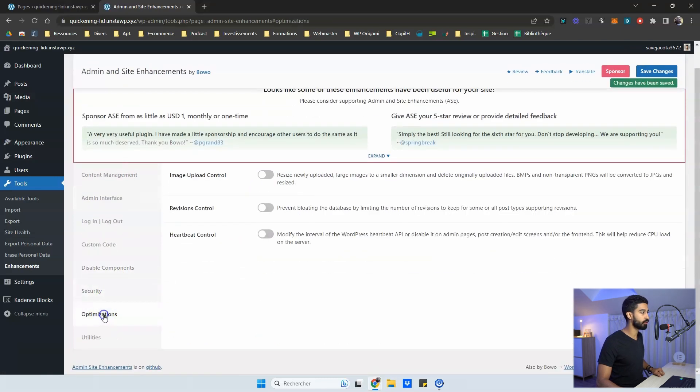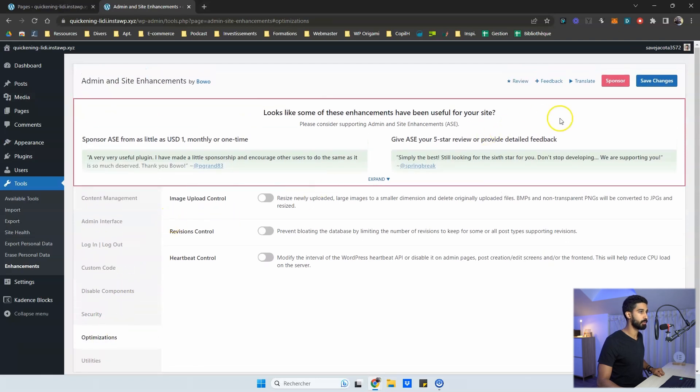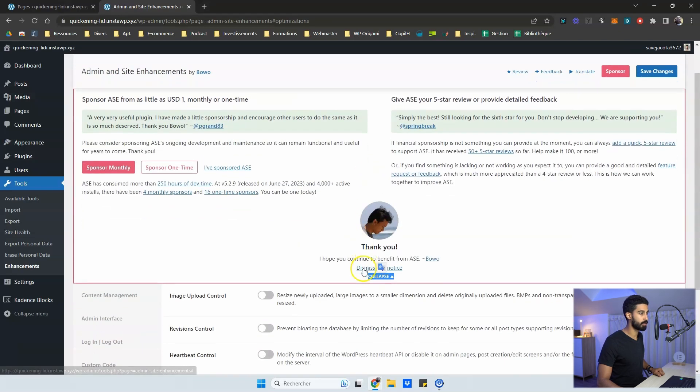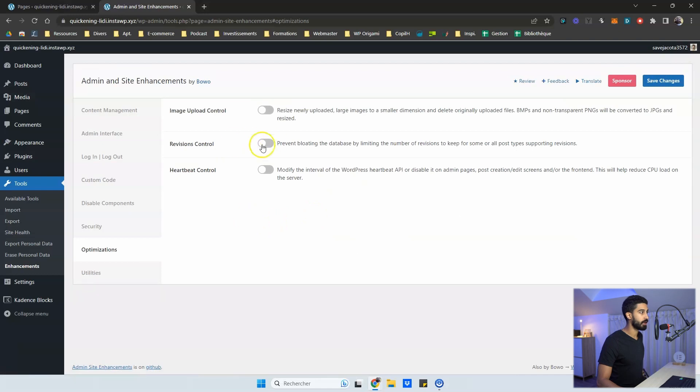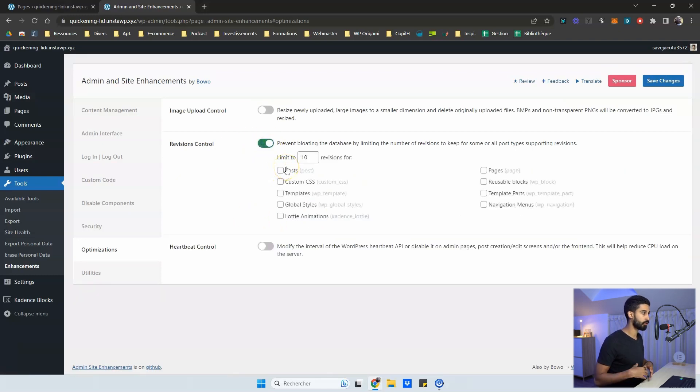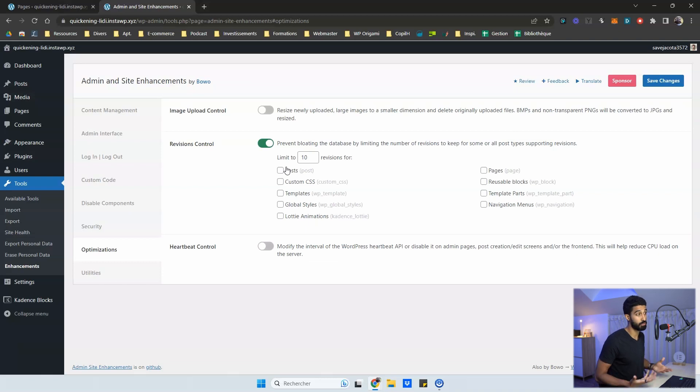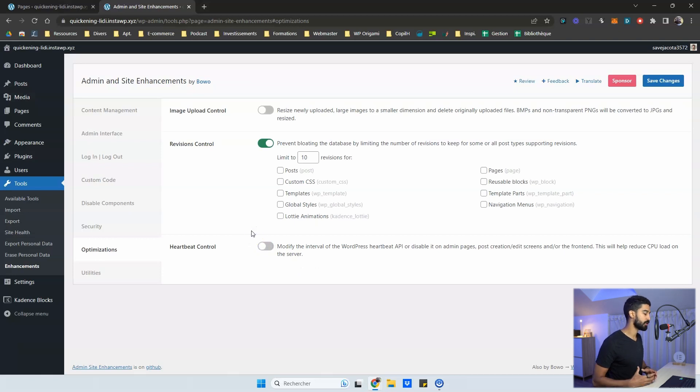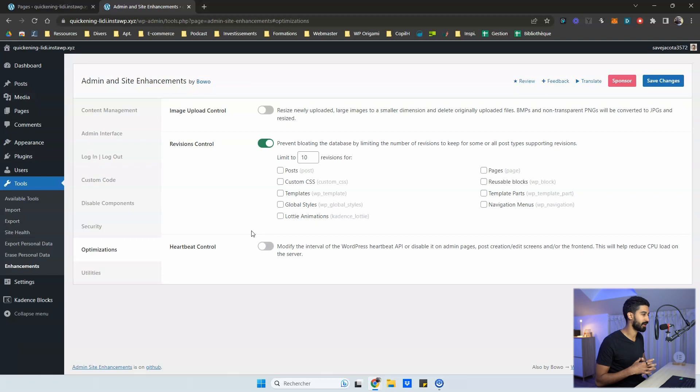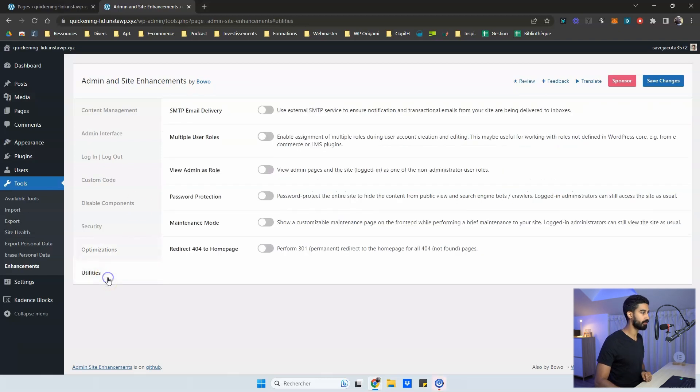And then we have two more tabs optimization. So it's about optimization for your performance. You can dismiss this notice like revision control. For instance, you can limit the number of revision. So you don't have a bloated database. So you can just leave it the default configuration, leave it as it is. 10 is good. You have the heartbeat control, which is also for performance. If you want to have more gains, like I said, to really squeeze every gains possible of performance.